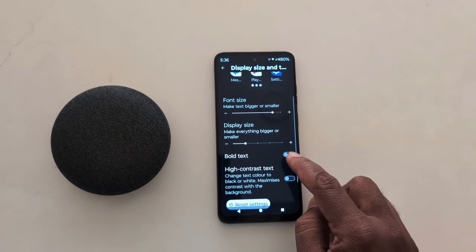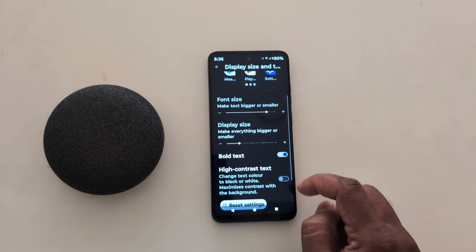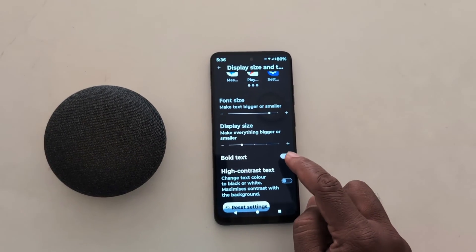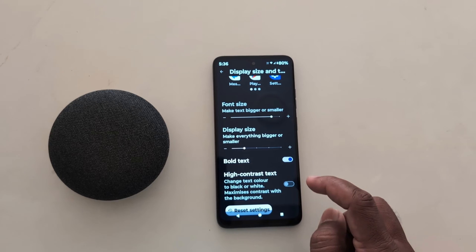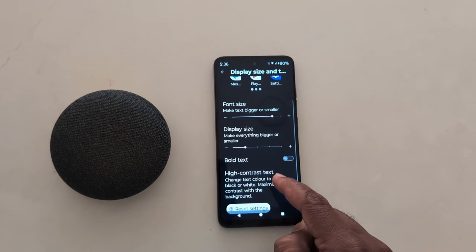You can also enable or disable the Bold Text option to bold the text on your Motorola device. You can also enable High Contrast Text.